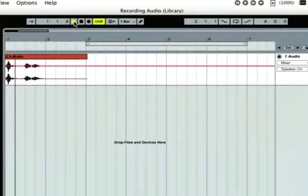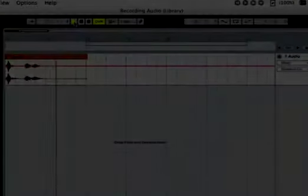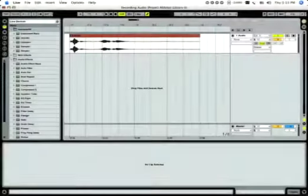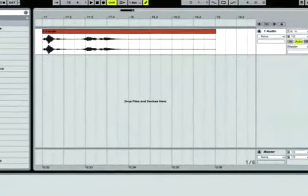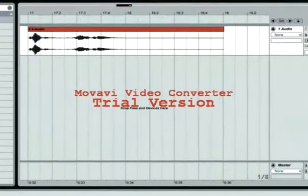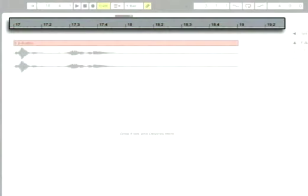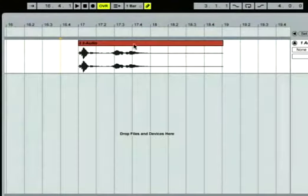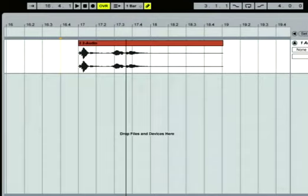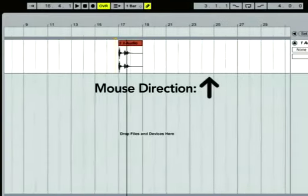If your recording was long enough, the arrangement may have started to scroll horizontally. To scroll the view backward or forward, or to zoom in or out, grab the beat time ruler along the top of the arrangement with the mouse. Vertical mouse movements zoom in and out; horizontal movements scroll left and right.